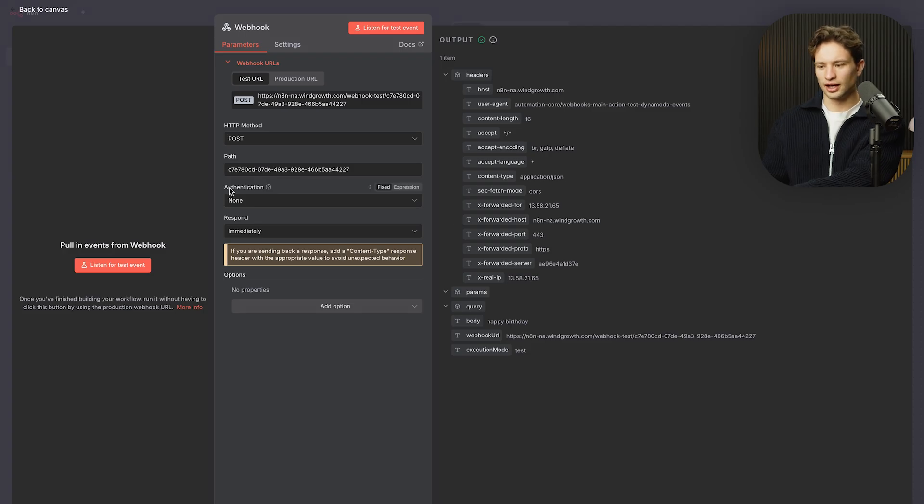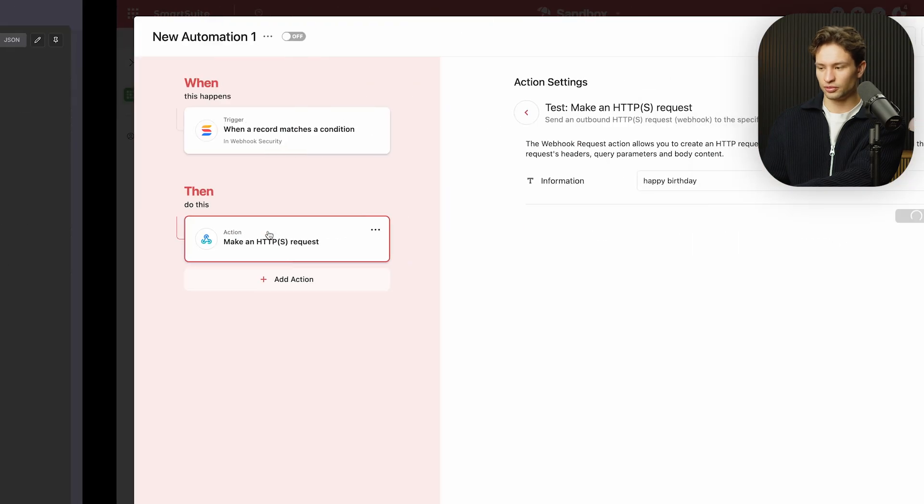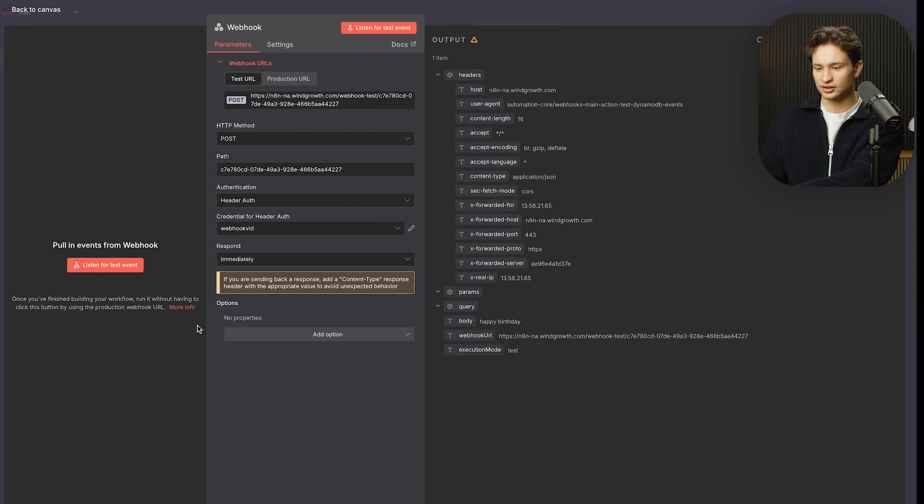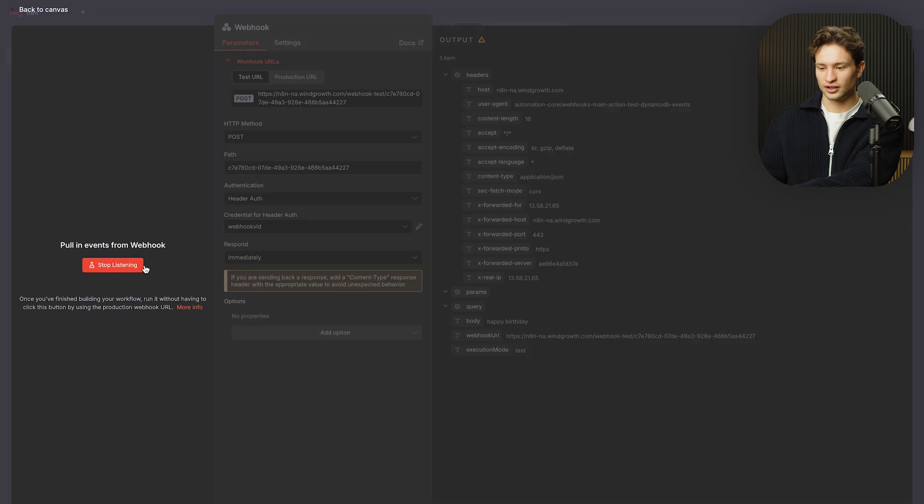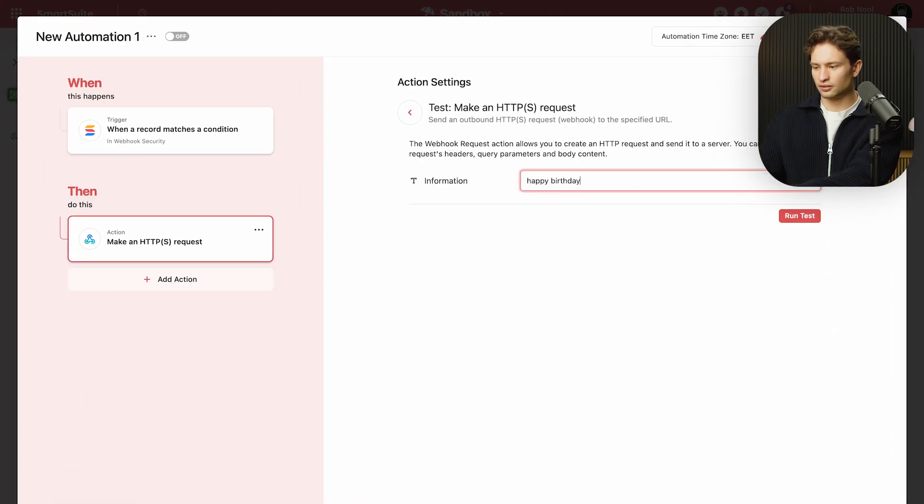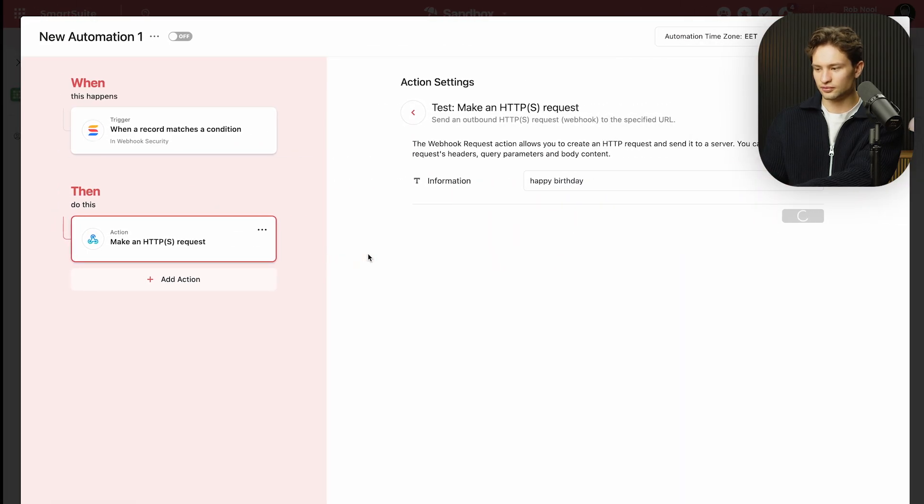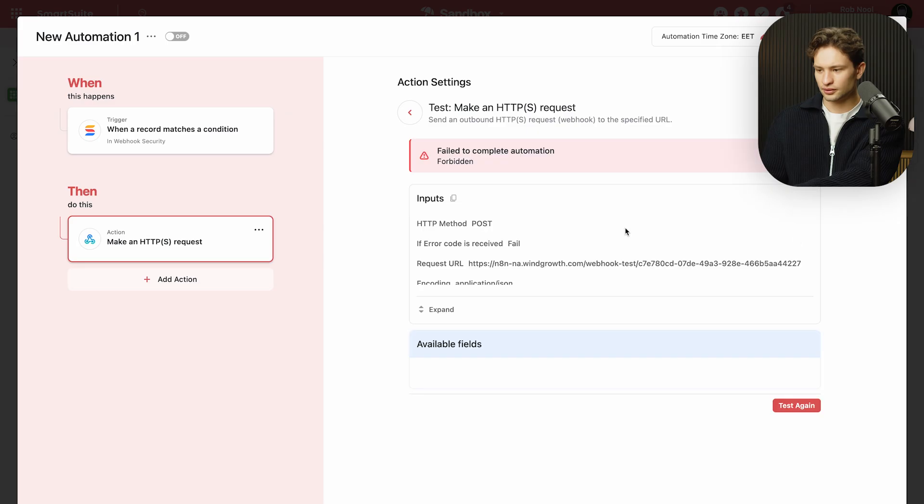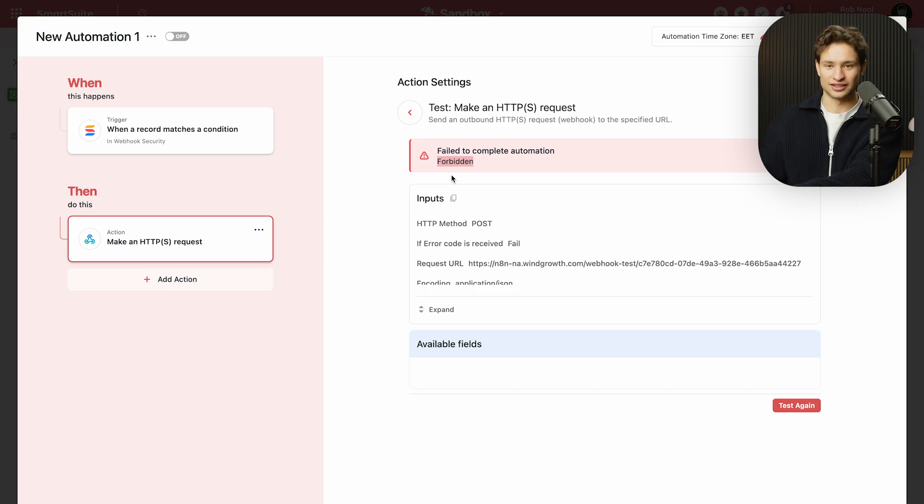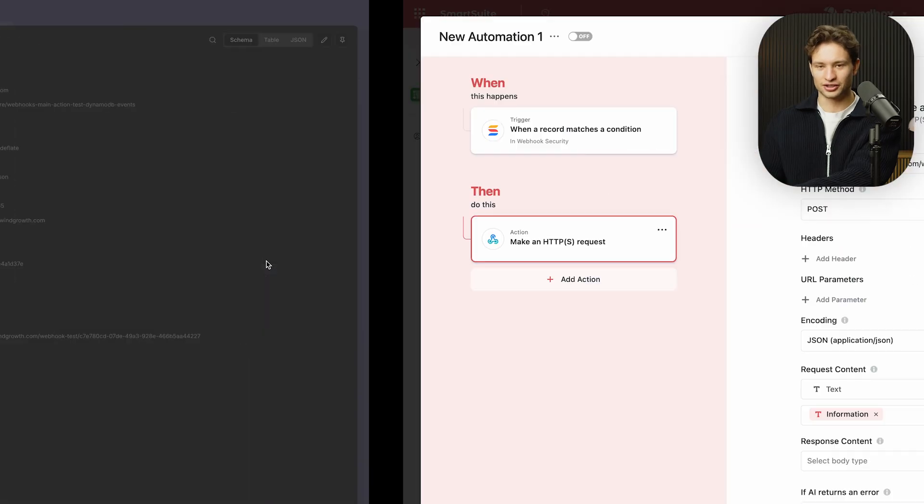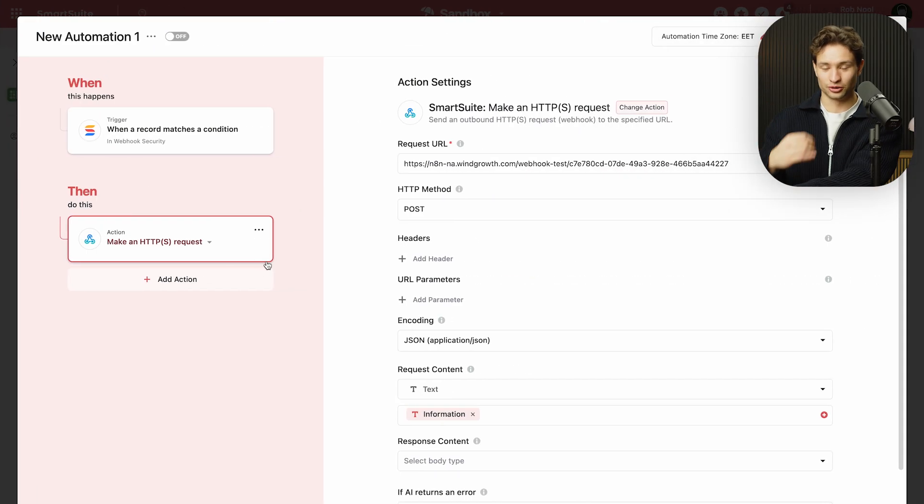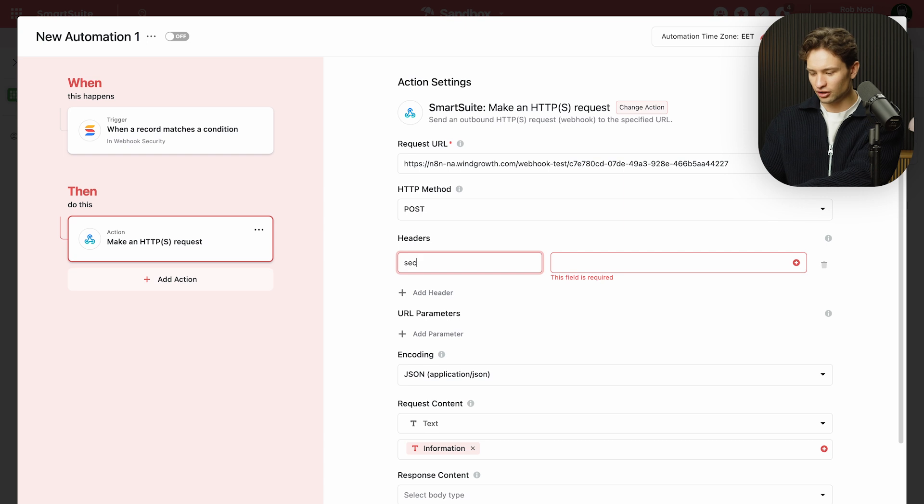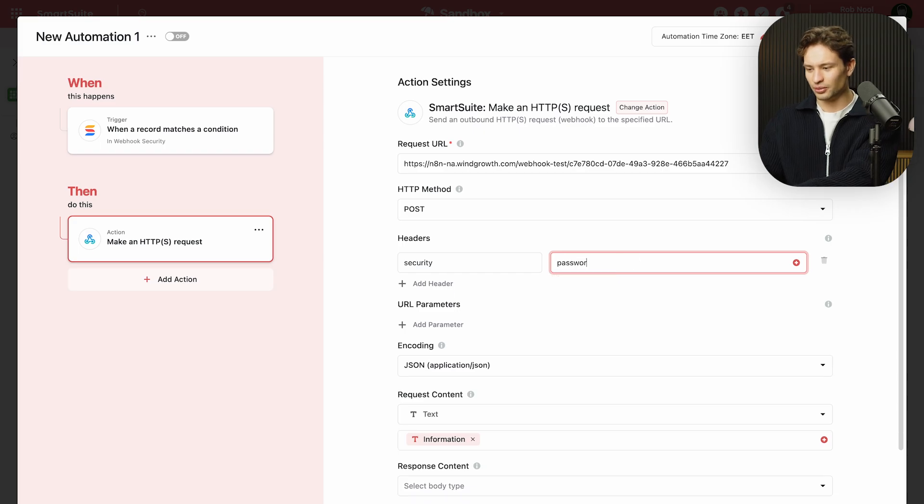But what I want to try now is the actual authentication. So we did a header authentication webhook vid before. And as we can see that we have no headers. So let's see if the test event actually works here. Happy birthday. Are we listening? We're listening and let's run the test. And you can see that there's actually an error forbidden because now we have an authentication in the way.